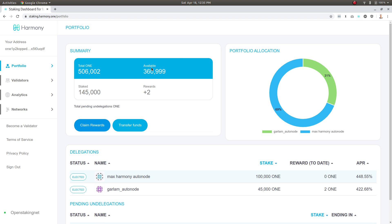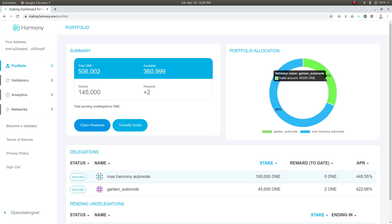I've got my total ONE, available ONE to stake, and my staked ONE right here. I can see rewards earned so far and a little breakdown of the validators that I've staked with.